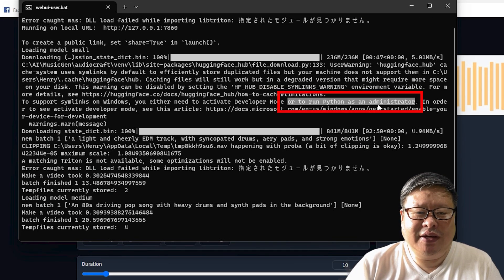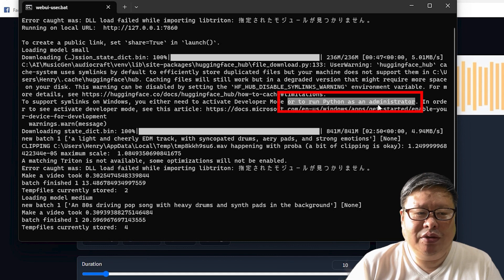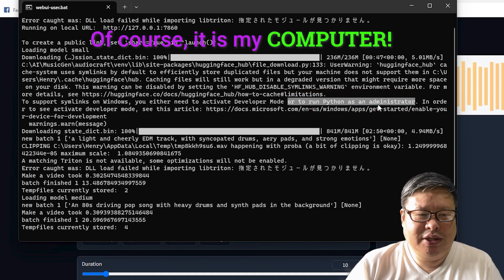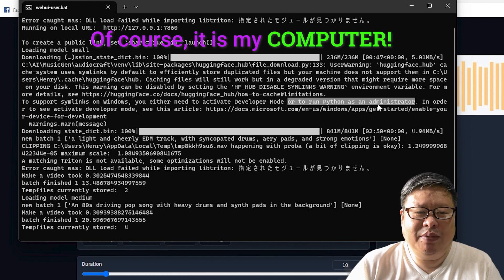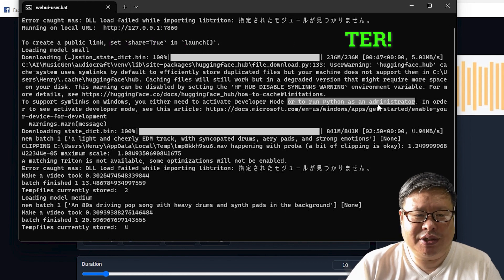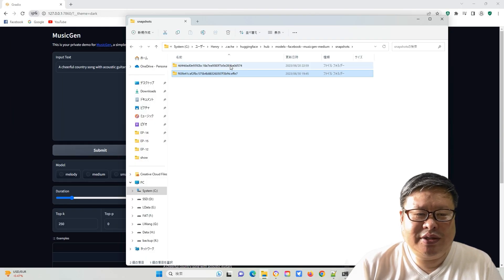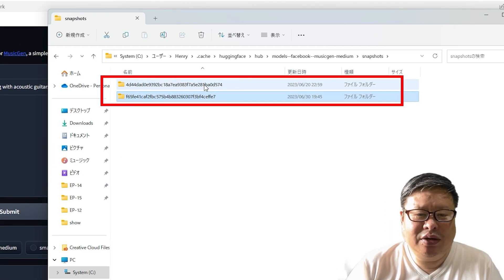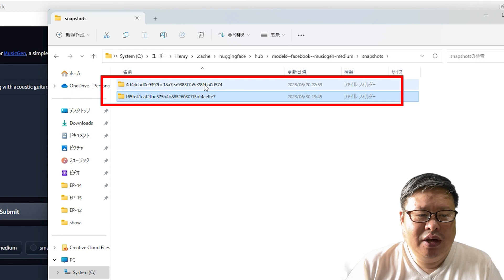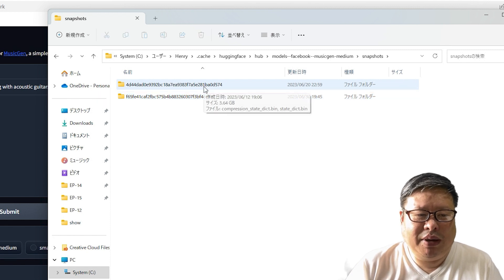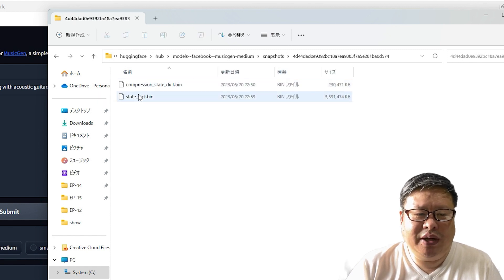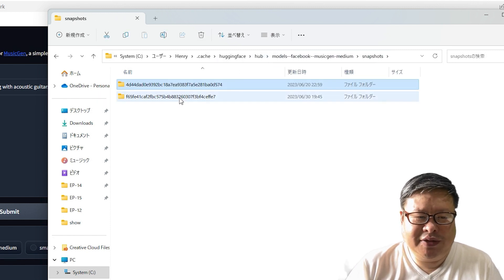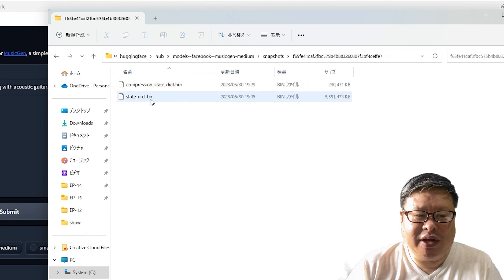I didn't activate the developer mode, but I am running Python as an administrator. So it doesn't help in my case. I noticed that the medium-sized downloaded files were in a different folder, but they appear identical. Let's investigate further.